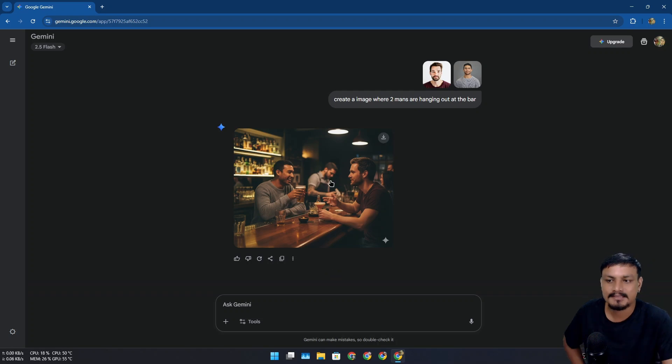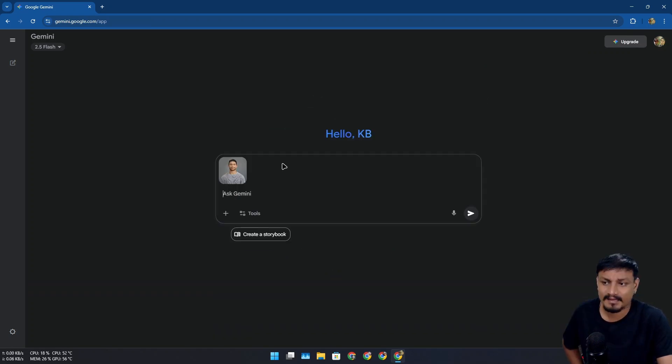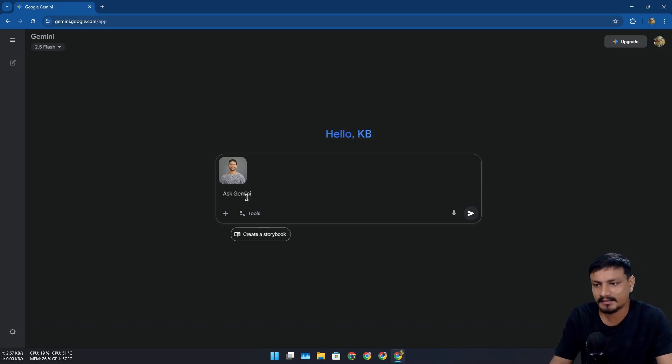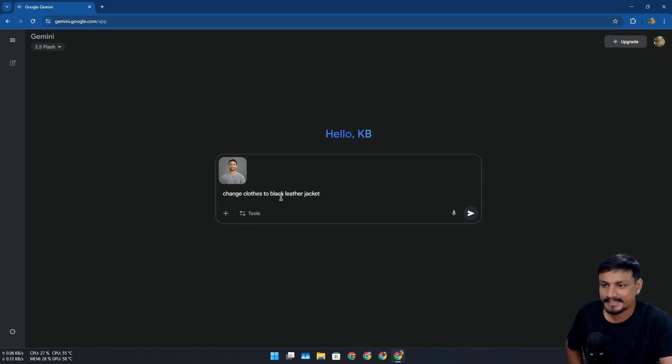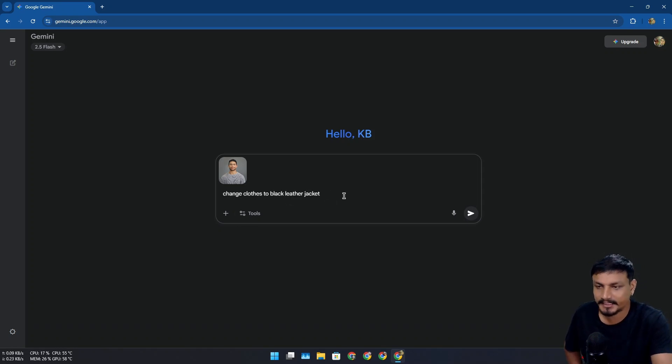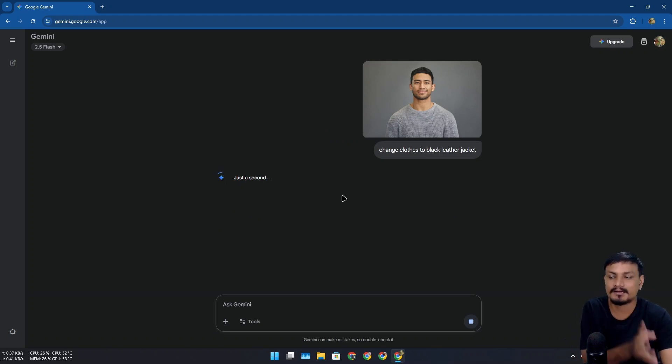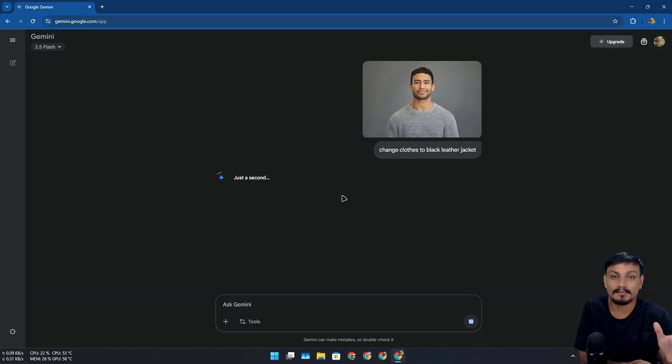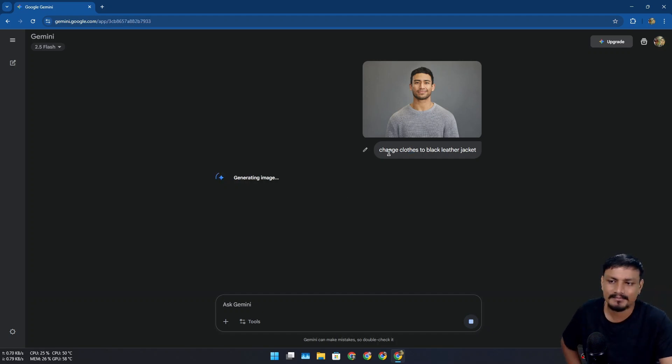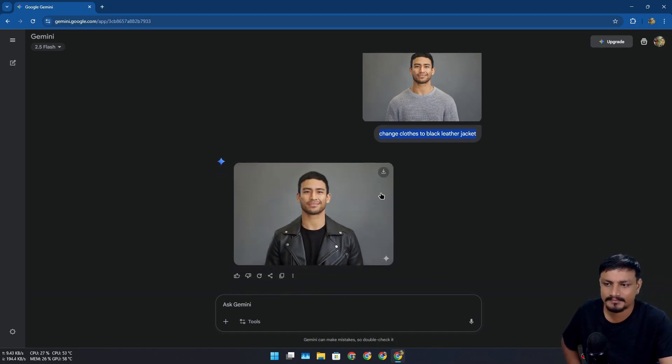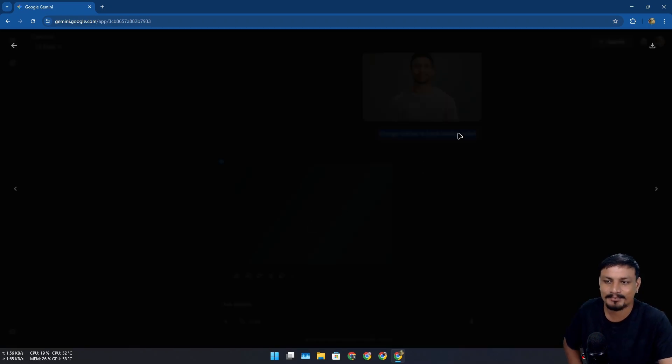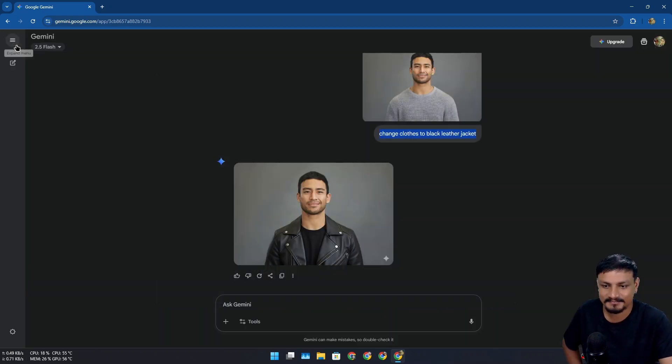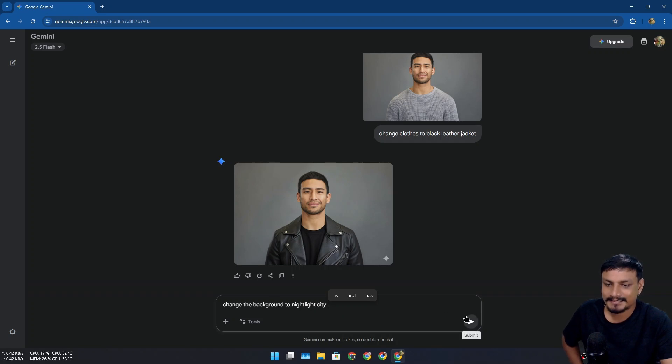Now you can also remove, change background or change clothes. Like for example 'change clothes to black leather jacket' - simple prompt, but again if you want better results give it a more precise prompt. Sometimes it also works with the simple prompt. Yeah look at that, it works and this is pretty cool. We changed the clothes.